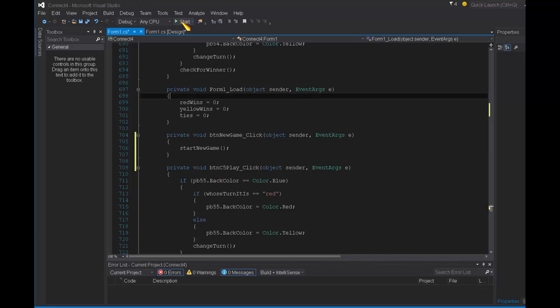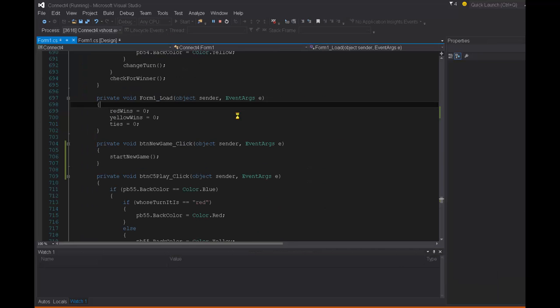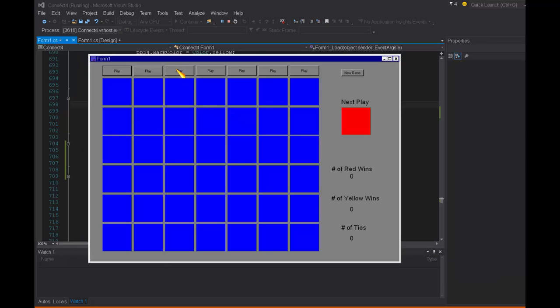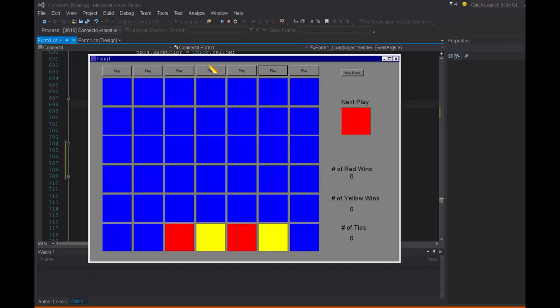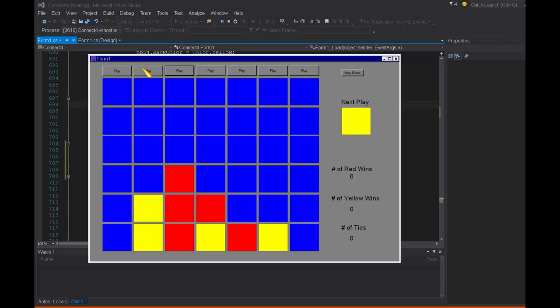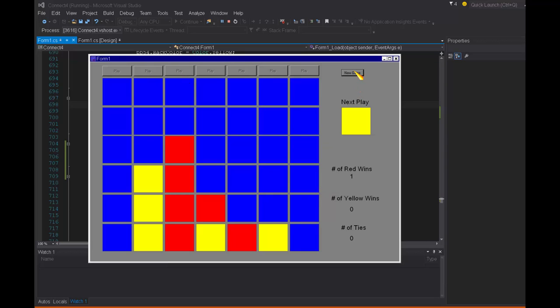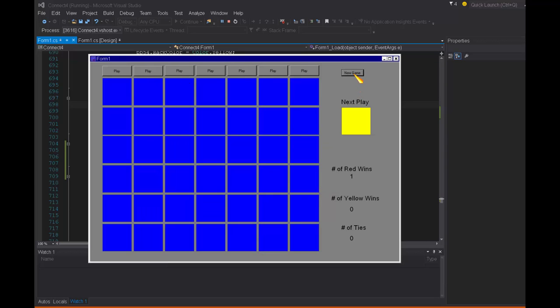So now let's give it a shot and see if it's working or not. Any day now. Let me just hurriedly... And now I'm going to say new game and voila. Yes, it worked.